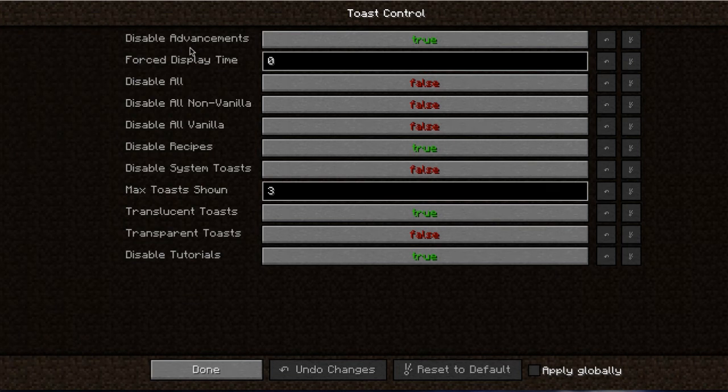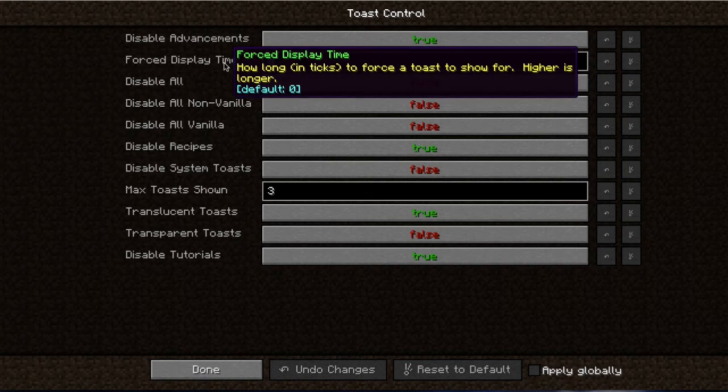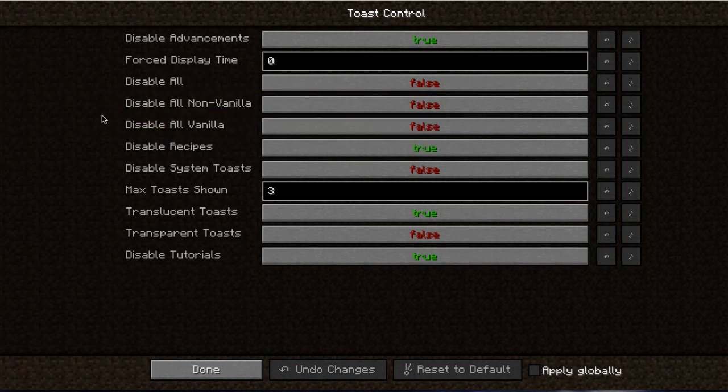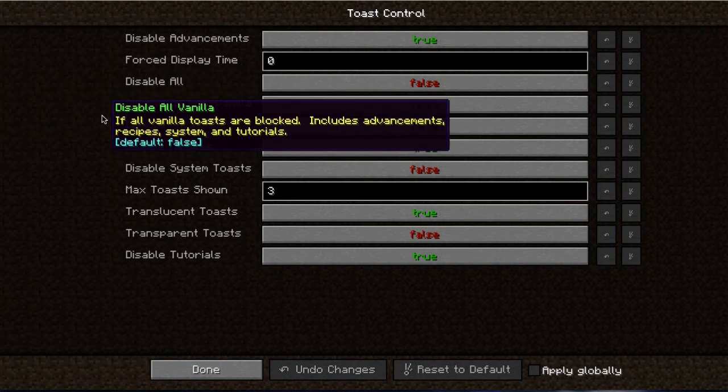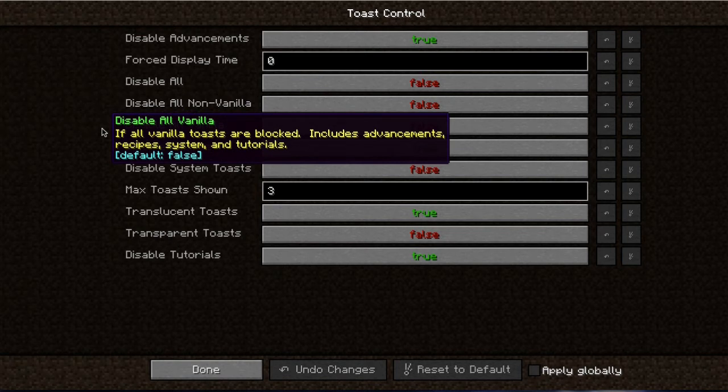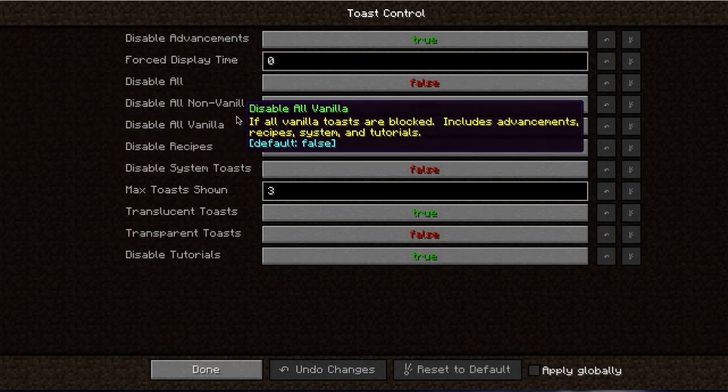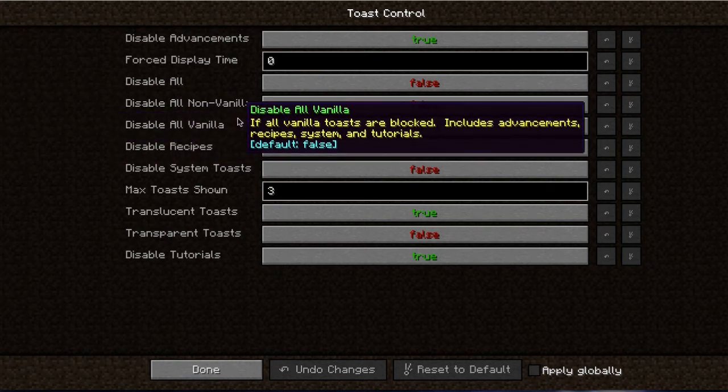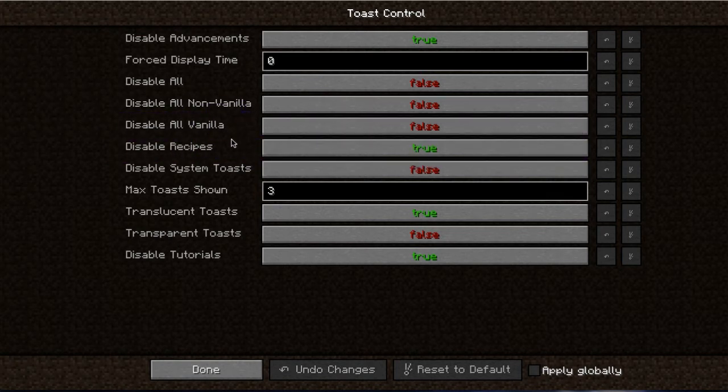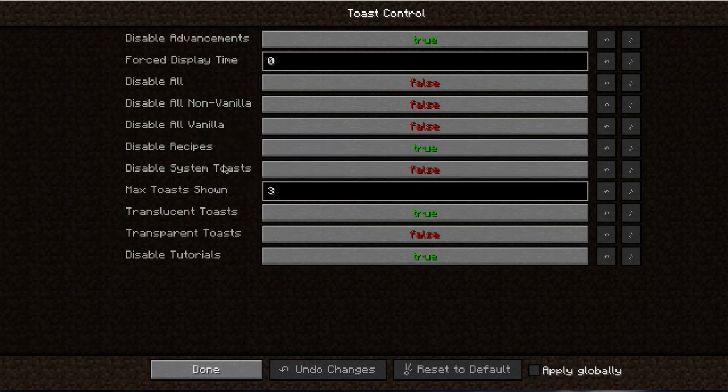And these are the default settings. So you can disable advancements, that's done by default. You can force a display time, like if you want to see which ones do pop up and you want to see them longer, you can set a time there to do that. You can't disable all but that's not done by default and really not recommended because you do want to see some. We're just trying to get rid of the spammy ones.